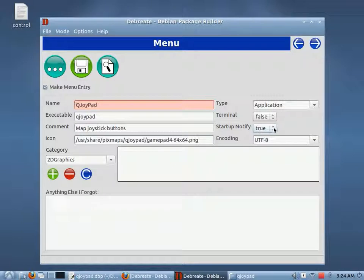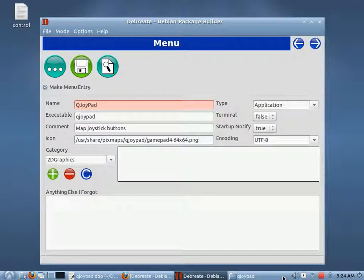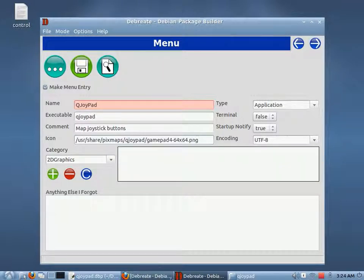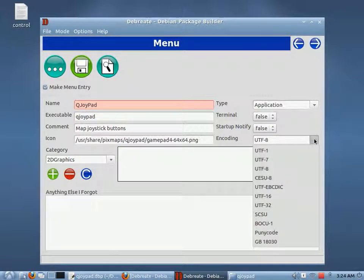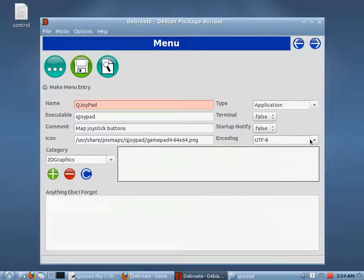Startup Notify — usually what this does, depending on what window manager or panel you're using, is that when you click on your program to run it, it'll have a little notification saying 'starting such-and-such program.' For this, I don't want that. Encoding: UTF-8. I'm not sure of the full importance of this, but I've included it anyway. All the menu entries I've seen have been in UTF-8, though I'm not 100% sure exactly what it does.